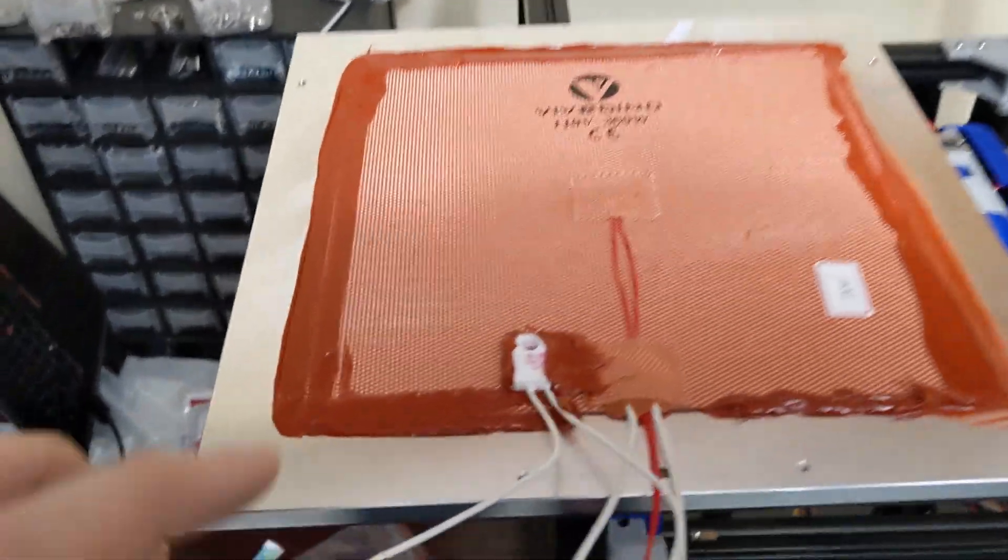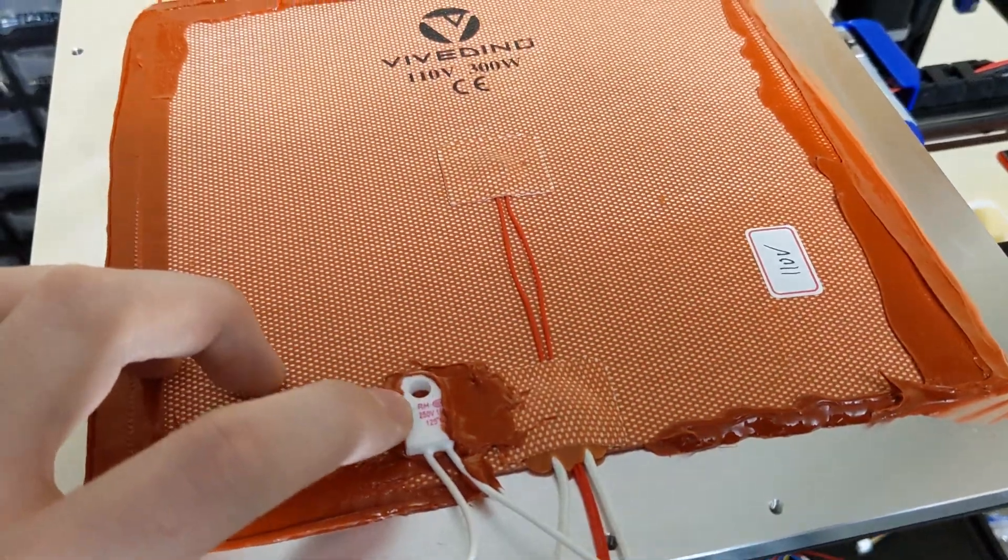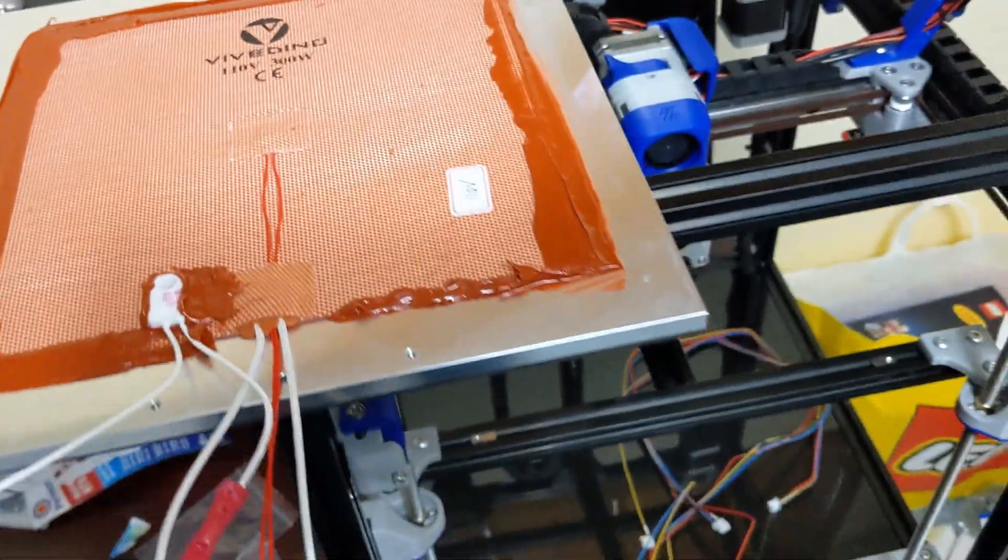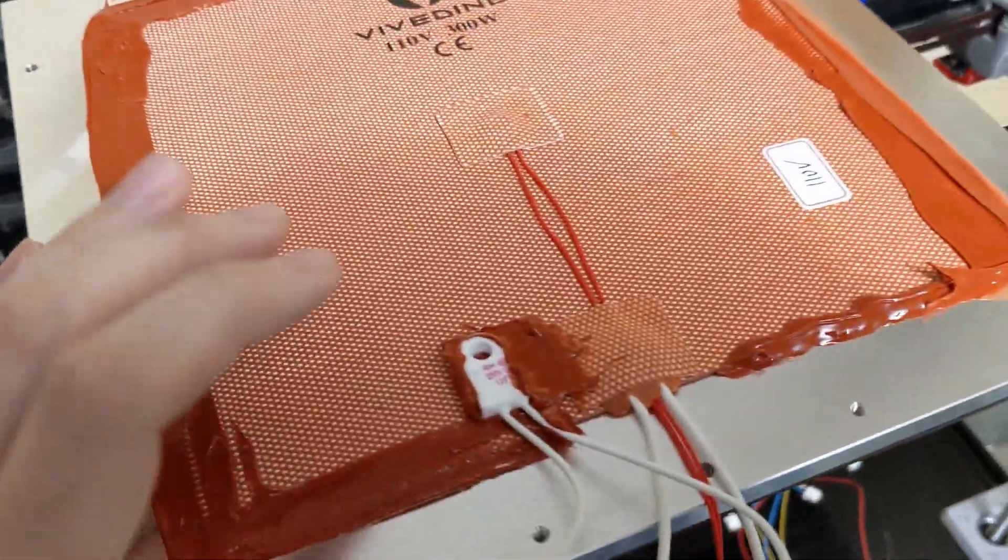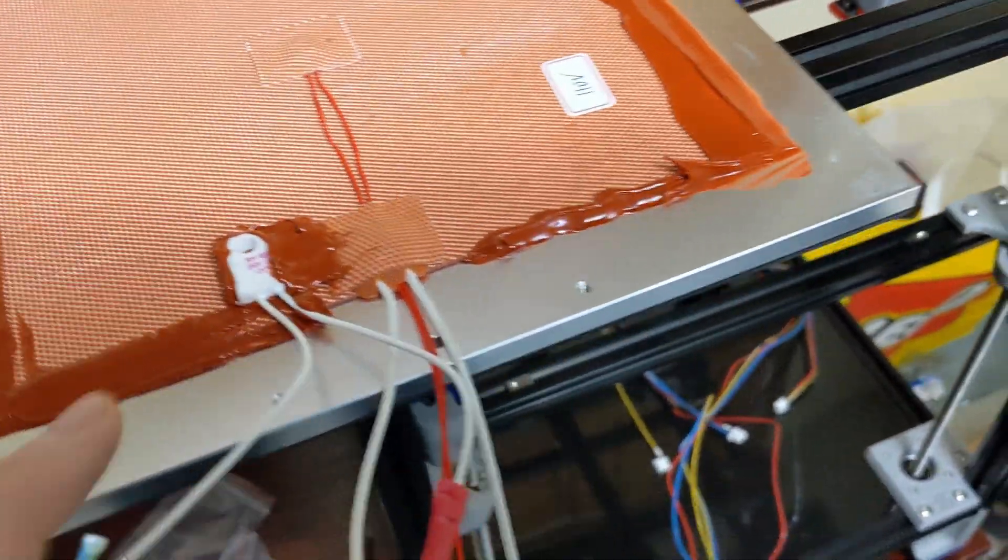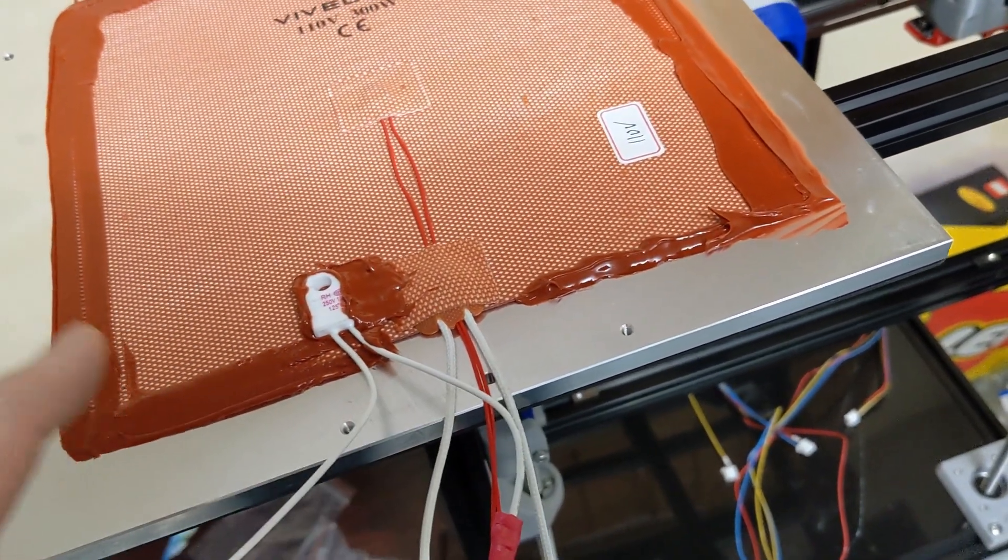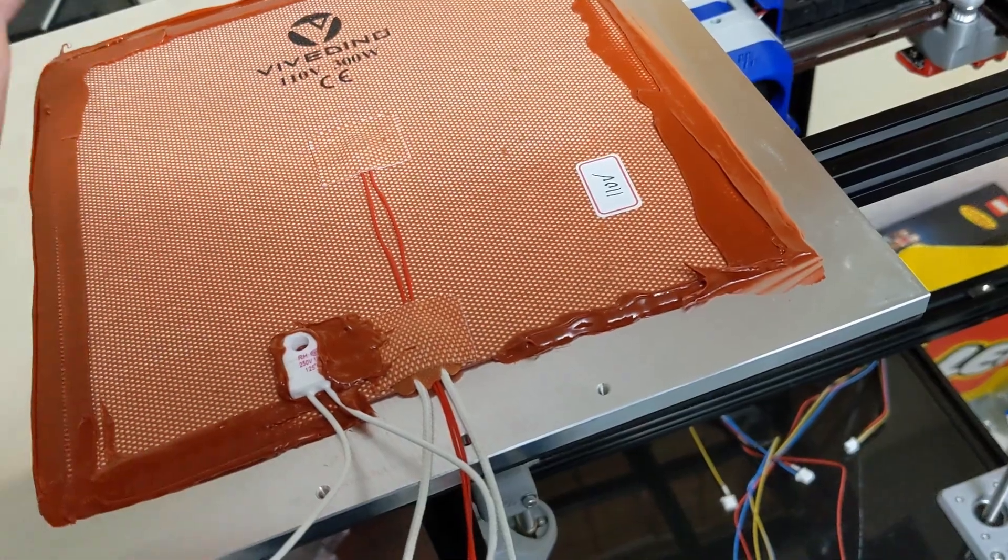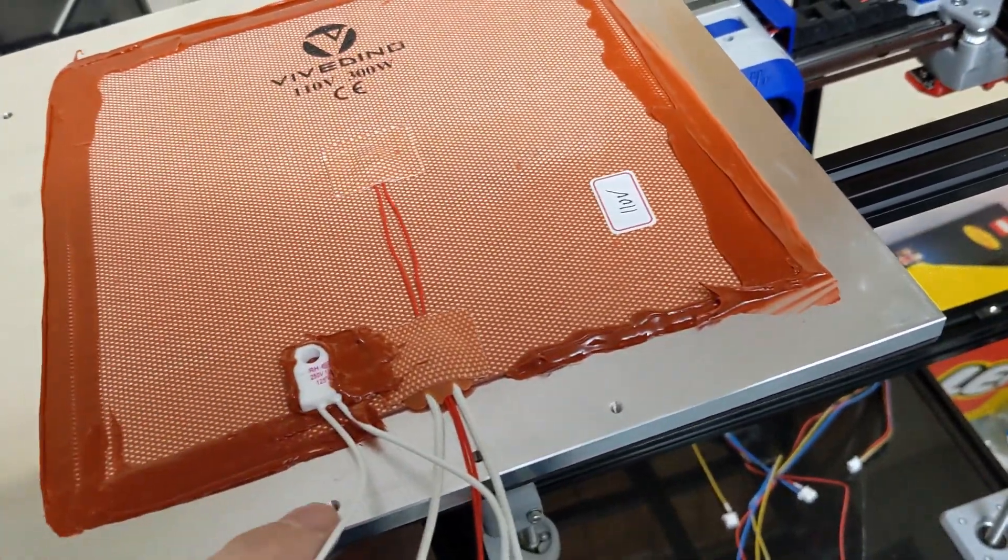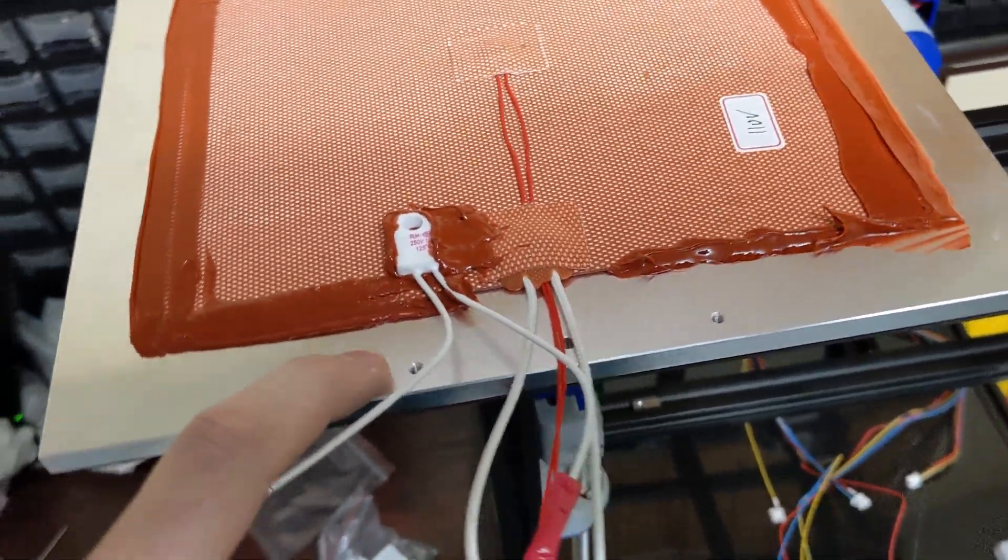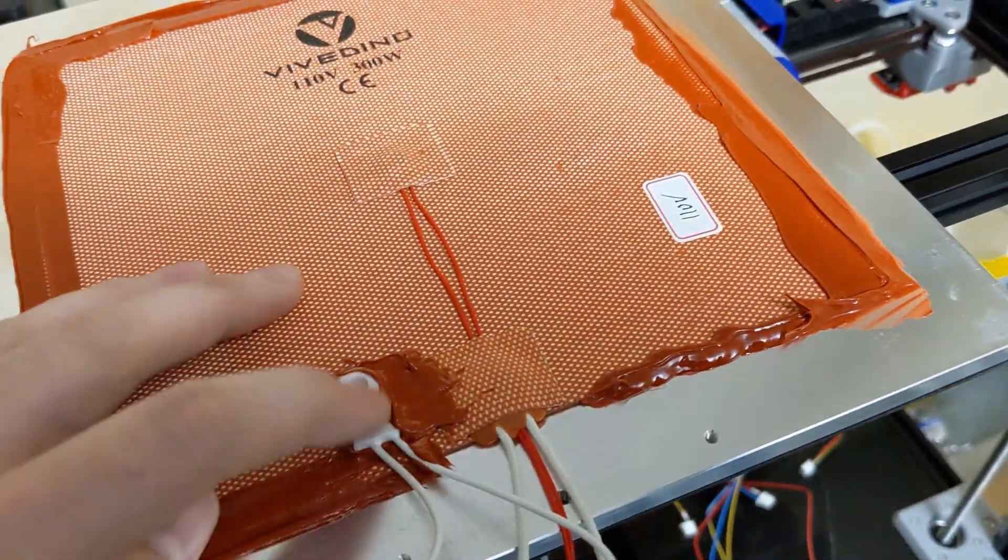That's why we also have a thermal fuse here. This fuse is rated for 125 degrees, and I have actually siliconed it to the heat pad, not the bed. In the Voron documentation, it says to bolt it to the build plate. Again, if this heater ever detached from the build plate, this fuse being here wouldn't help me because it's monitoring the temperature of the actual build plate, not the heater. So I've siliconed it here.